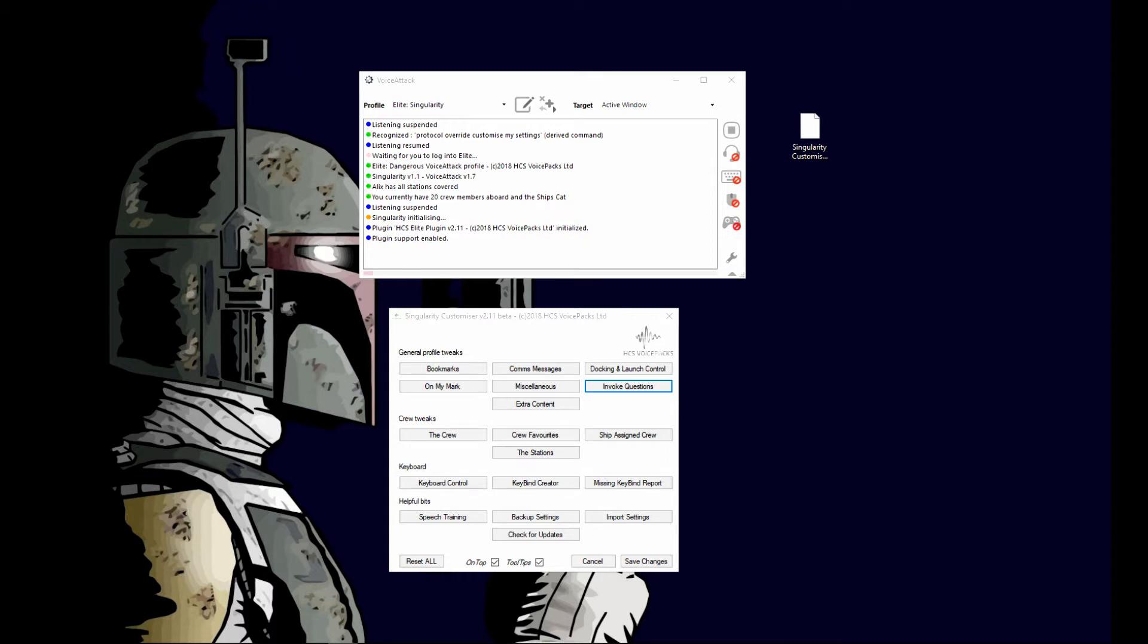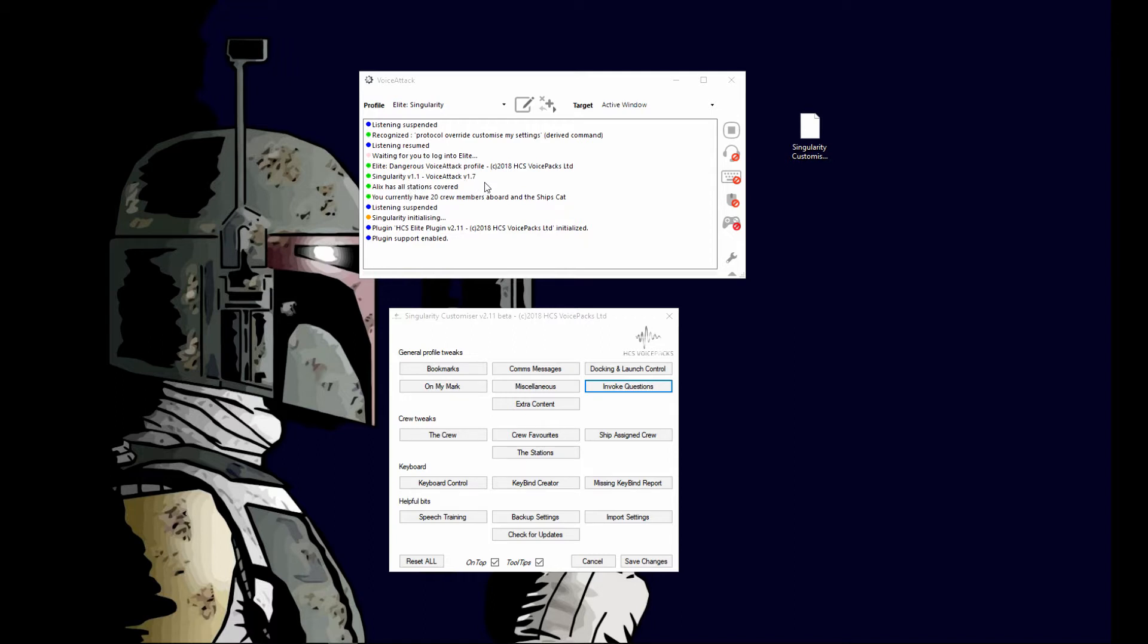I'm sure everybody knows how to uninstall your programs from Windows. You can use one of my previous videos that show you how to do that. Once you install it, you should be up to, as of today's date, you have plugin 2.11 and Singularity version 1.1. I am running Voice Attack 1.7, that is supported by HCS as of now.